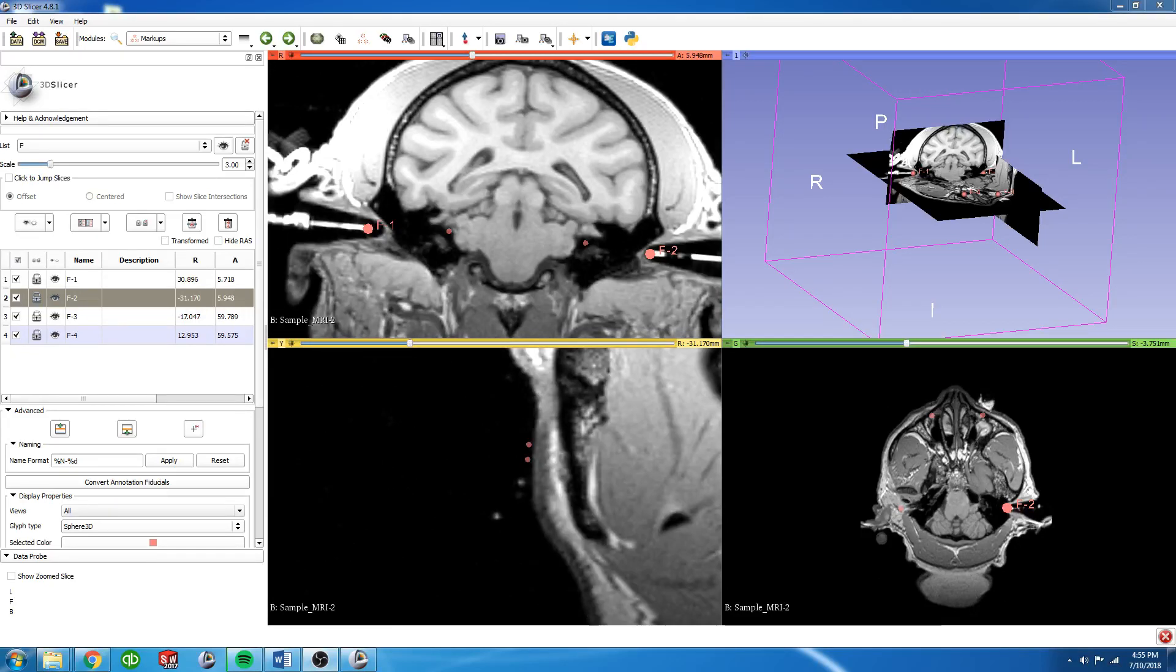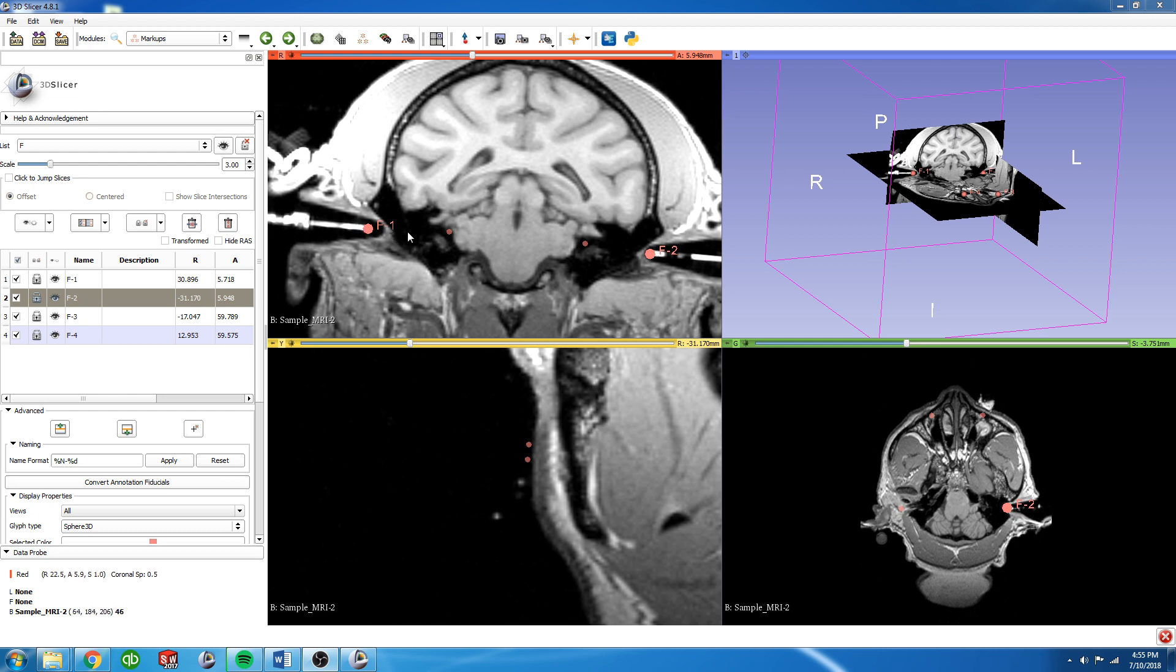So what we're going to do now is try to get this row, this line of fiducials to not be angled as it is right now. We want it to be straight across.